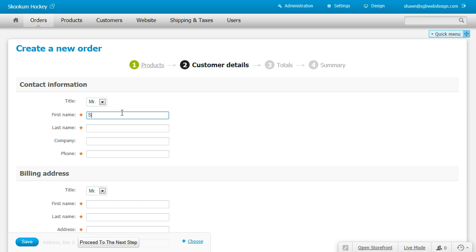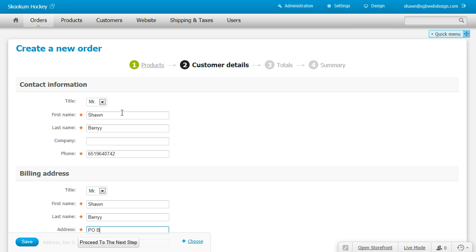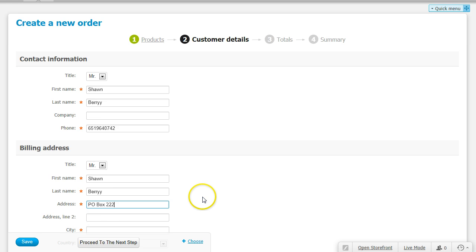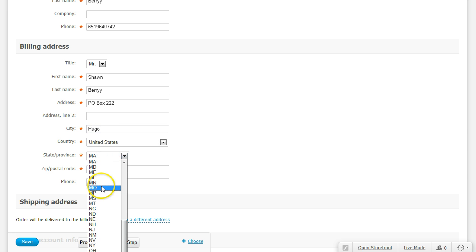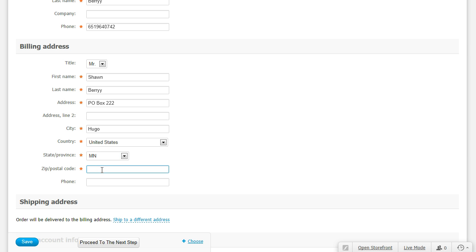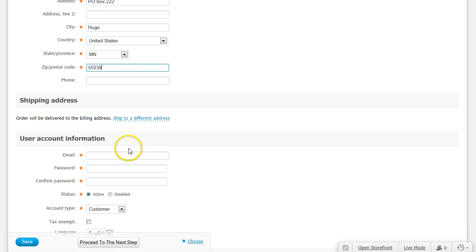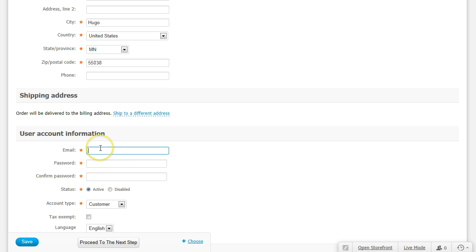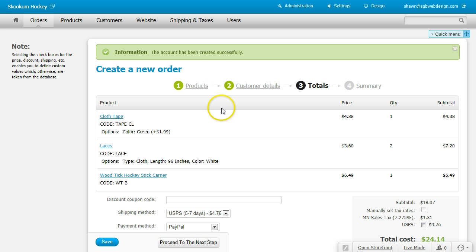Add the customer's contact information. You can select a different shipping address, otherwise it will use the billing address. Enter in their username or their email address and temporary password. This will be emailed to them. Click Proceed to Next Step.